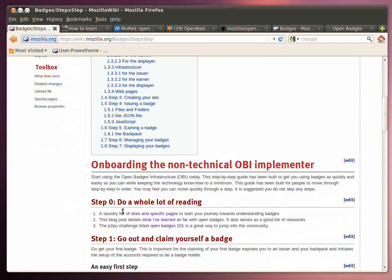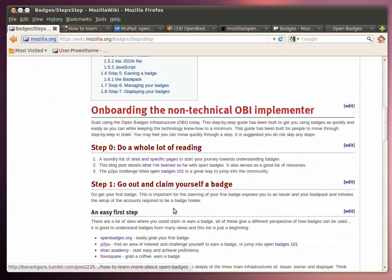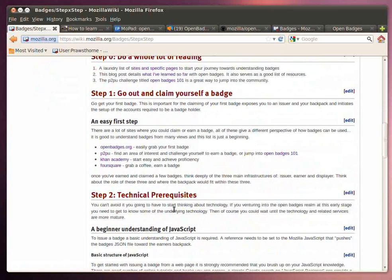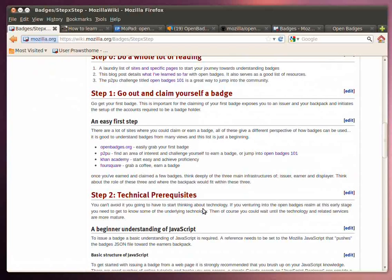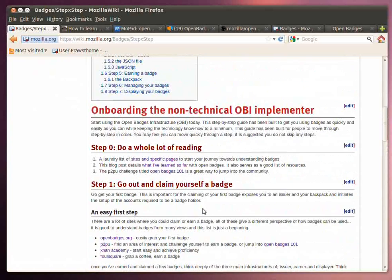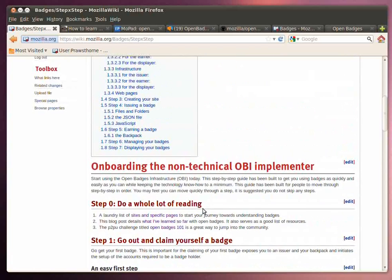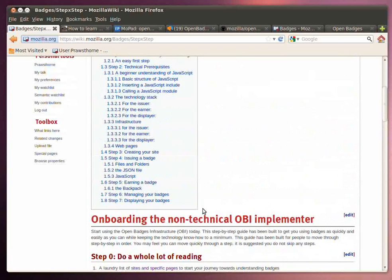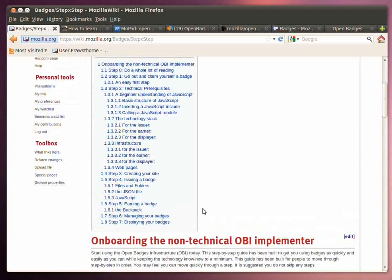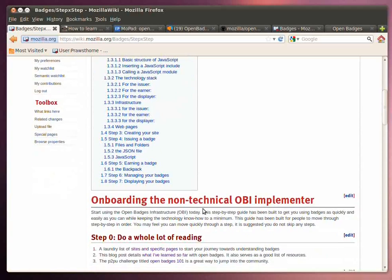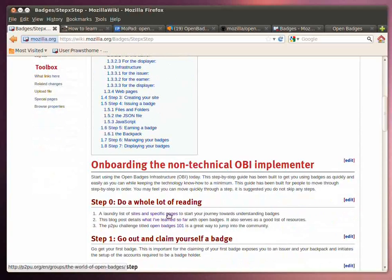And really the first step here is going to be doing a whole bunch of reading. But the step-by-step will go into claiming yourself a badge and really start getting into the technology behind Open Badges. But I strongly recommend that you spend some time reading about and looking at all the resources that are available to you for Open Badges.